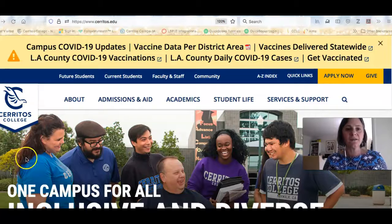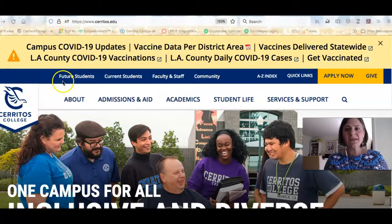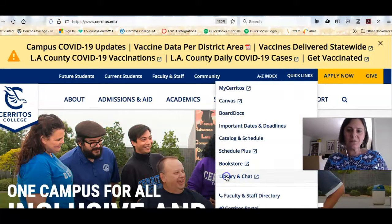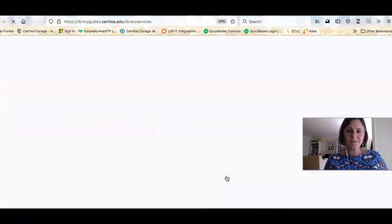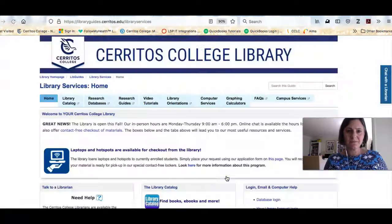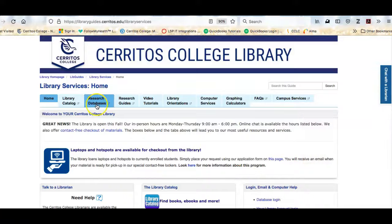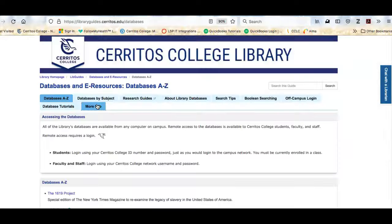To do that, I'm starting on the college's homepage, then clicking on Quick Links, Library and Chat. I'm now back on the library's homepage and clicking on Research Databases.